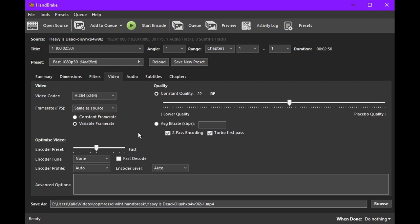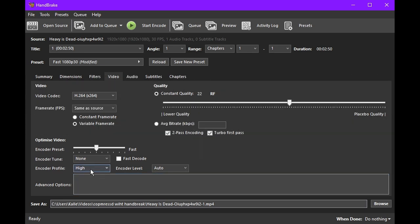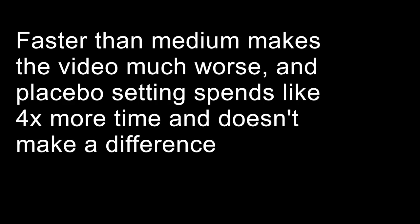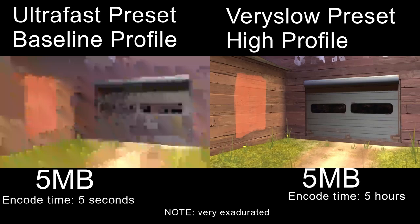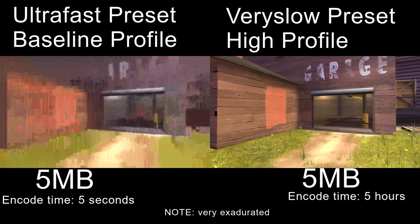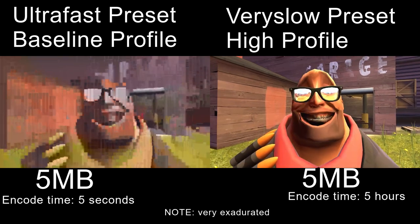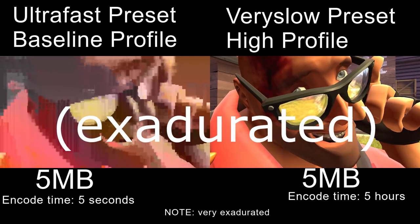Two very important settings are encoder preset and encoder profile. You should set the encoder profile to high, and for the encoder preset, you can set it to anything between medium and very slow. So the slower options make the video more efficient, gives you better quality for the same file size, or same quality for a lower file size.